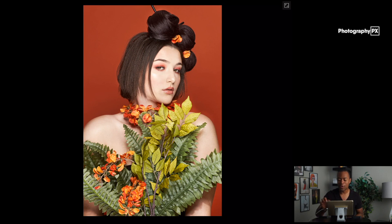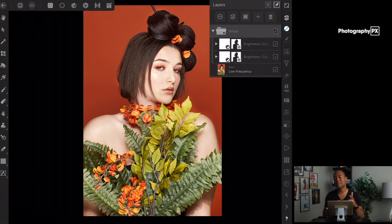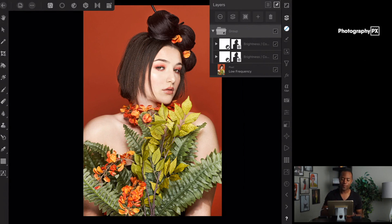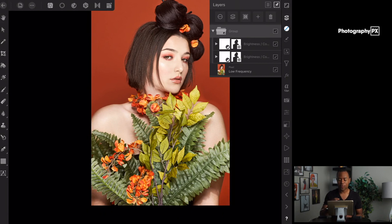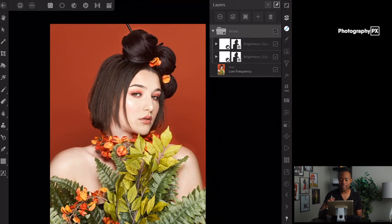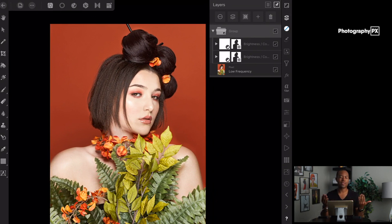We're loaded up here in Affinity Photo, latest version. I'm on the iPad Pro, and the image is already loaded in. I've made basically an adjustment layer just to change the luminosity or exposure of the background.